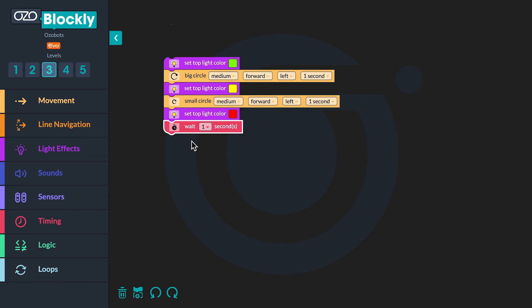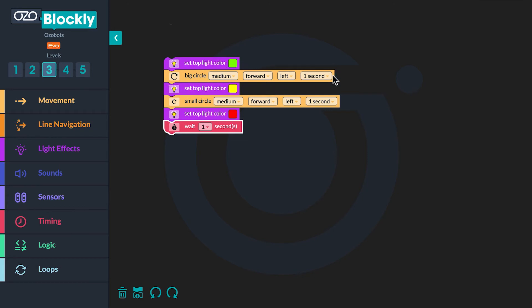Let's look back at the coding to fix the first bug. The bot does not run long enough to make the first complete circle when it is green and the second complete circle when it is yellow. The bug is an error with the settings for two of the blocks in the sequence. First identify the block that tells the bot to complete the first big circle — the timing or number of seconds on this block will need to be changed. Next identify the block that tells the bot to complete the second small circle — the timing on this block will also need to be changed.